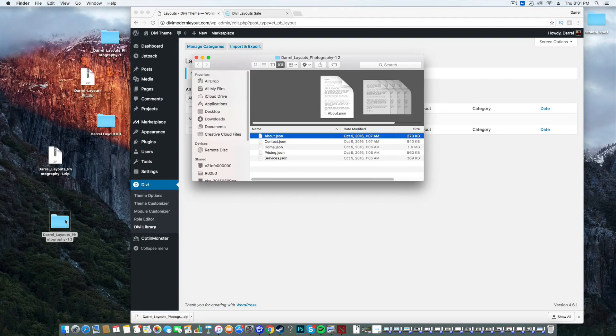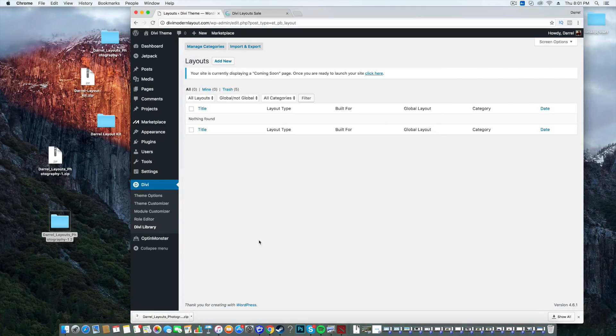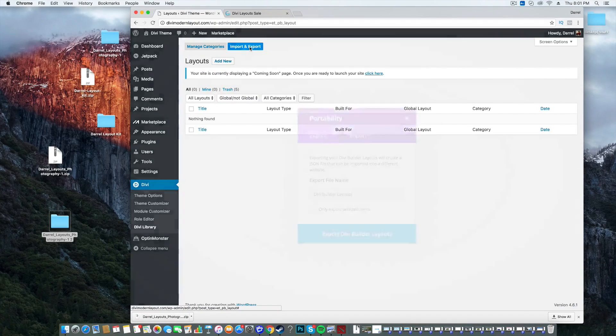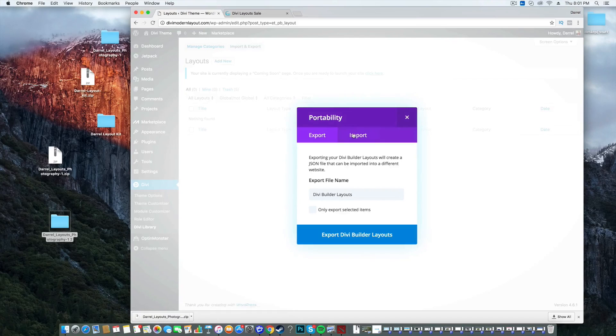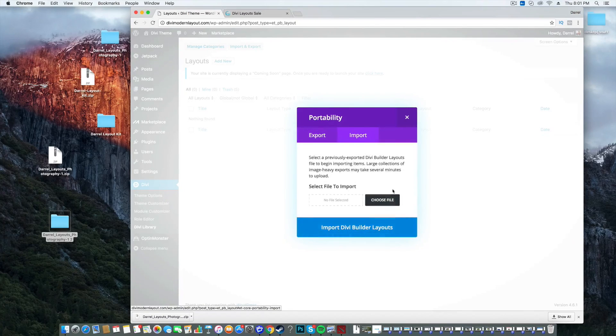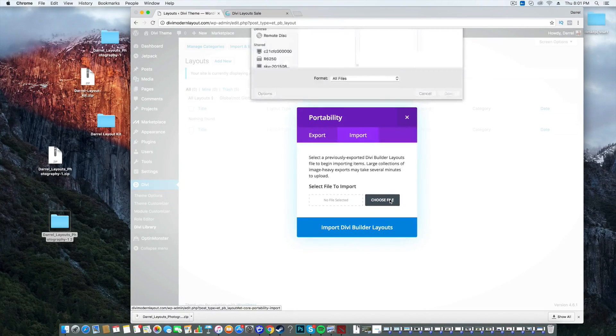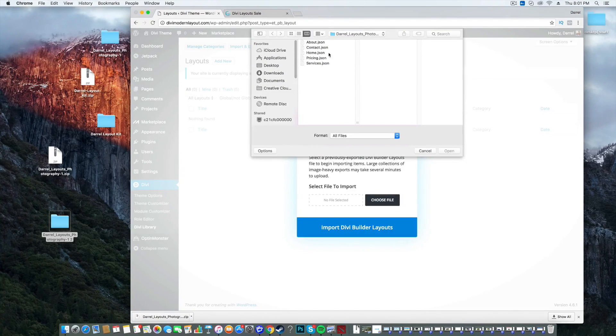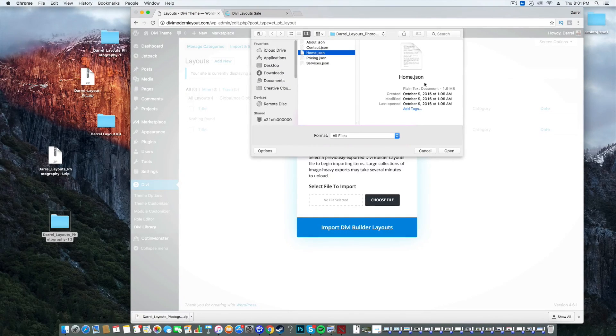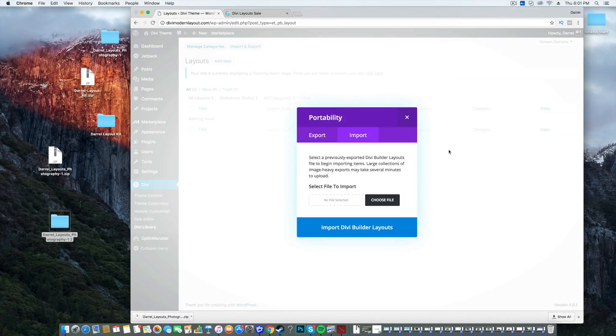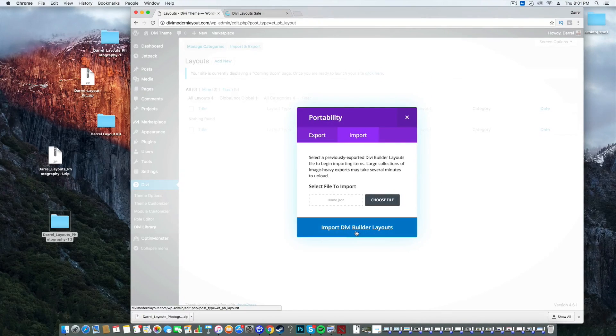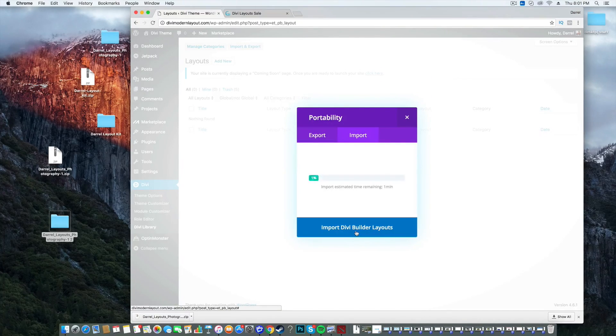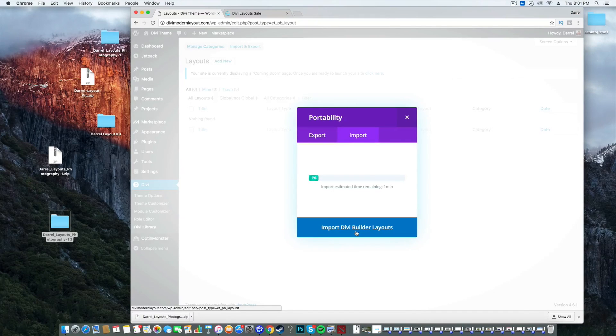Going back over here, I'm going to click on Import and Export. Simply import it. Choose the file. And then, let's do the homepage. We'll do the homepage. Import Divi Builder Layouts. And you'll get this little bar. It's going to say 1%.